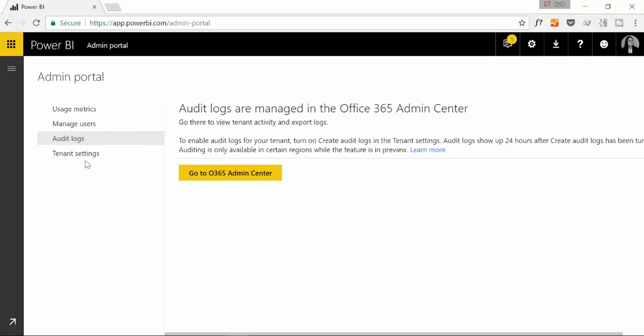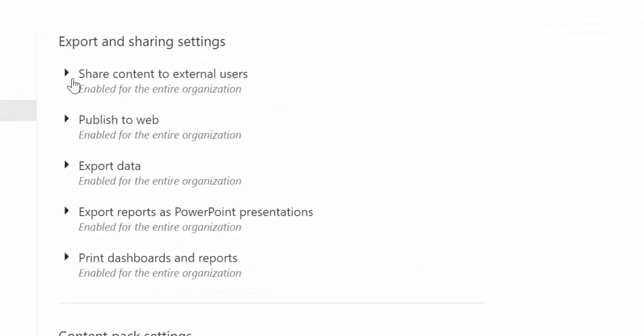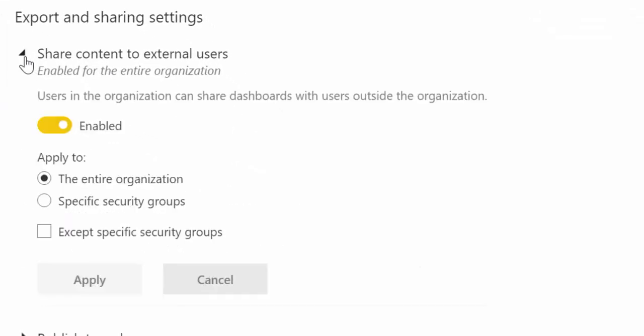And here is I think the most interesting as an admin and is what you can actually allow and don't allow your users to do. So we are going to go through them one by one so you know what you are allowed to understand, to understand what your options are as an admin or as a Power BI organization that is thinking about using Power BI. Because I get these questions all the time.